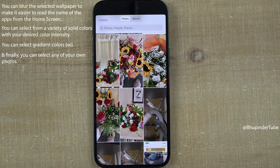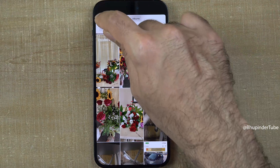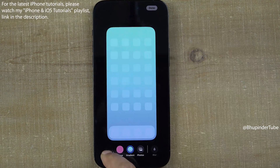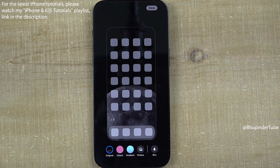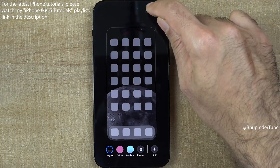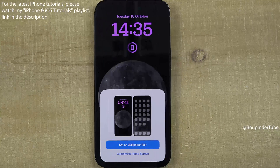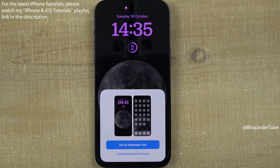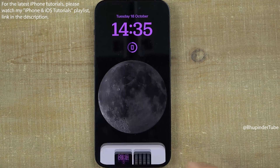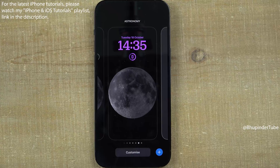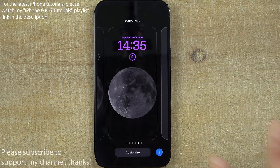Once you're happy, tap on done and it will set it up. By the way, in the previous step you could have just selected 'Set as Wallpaper Pair' and then tapped on the wallpaper to finish the setup.